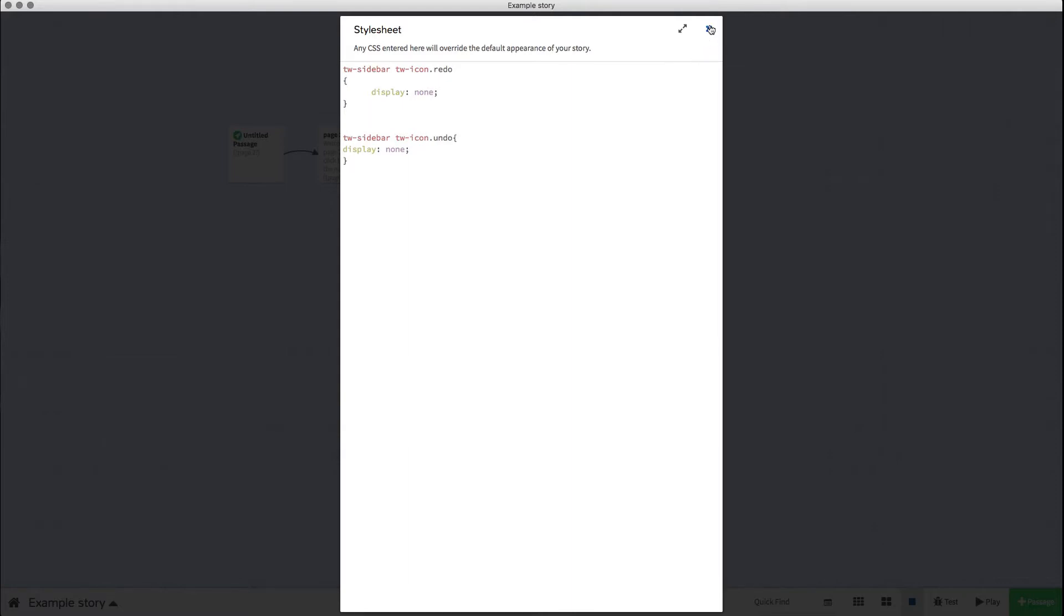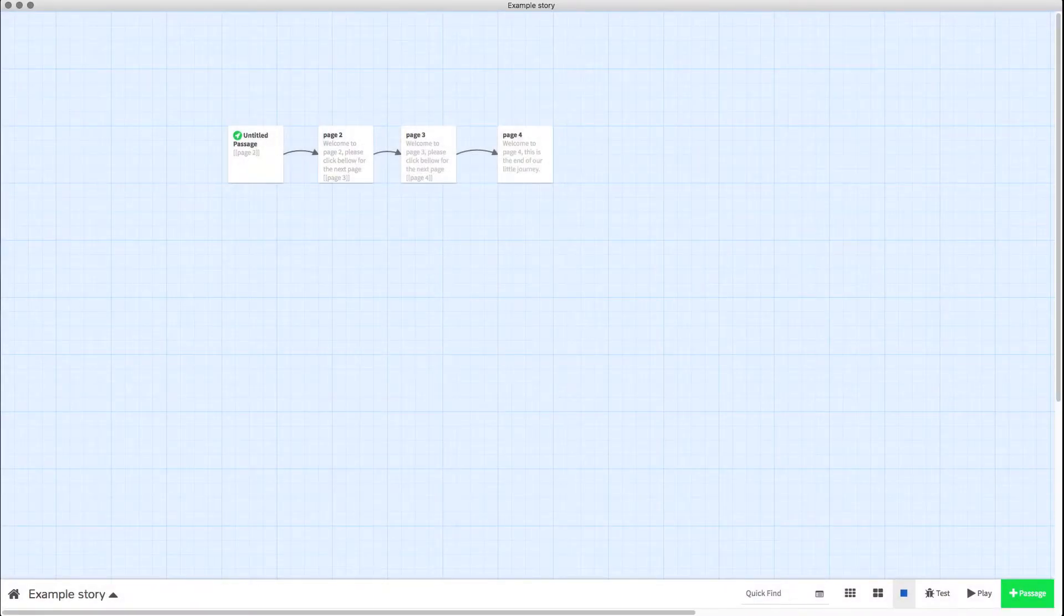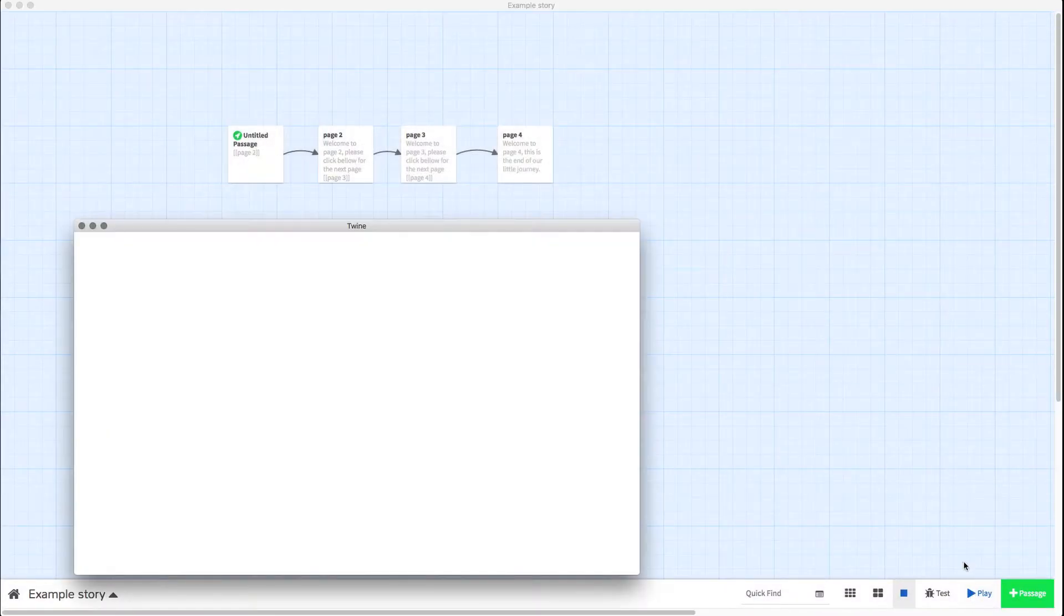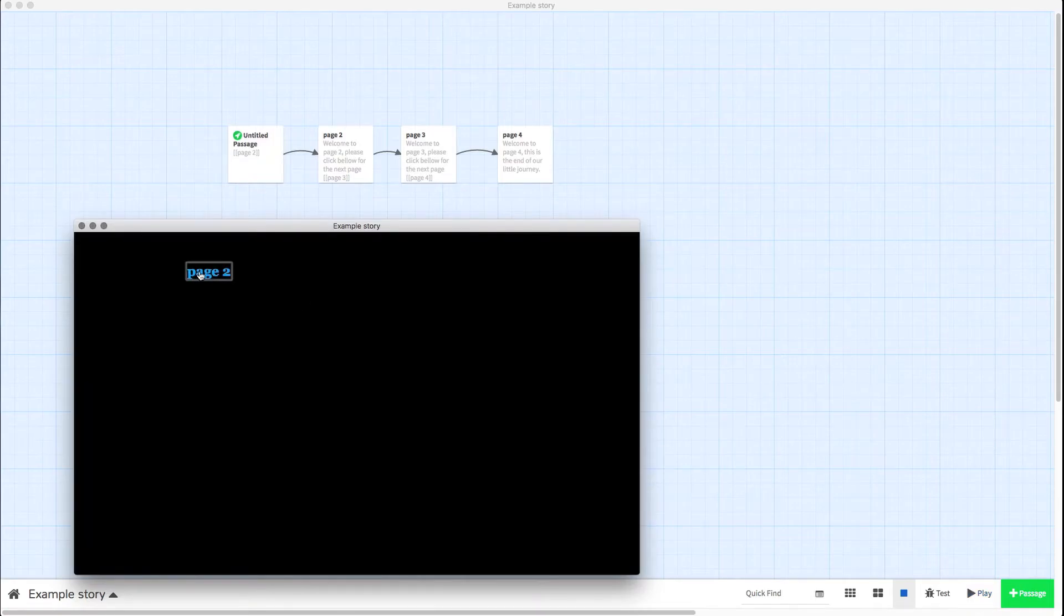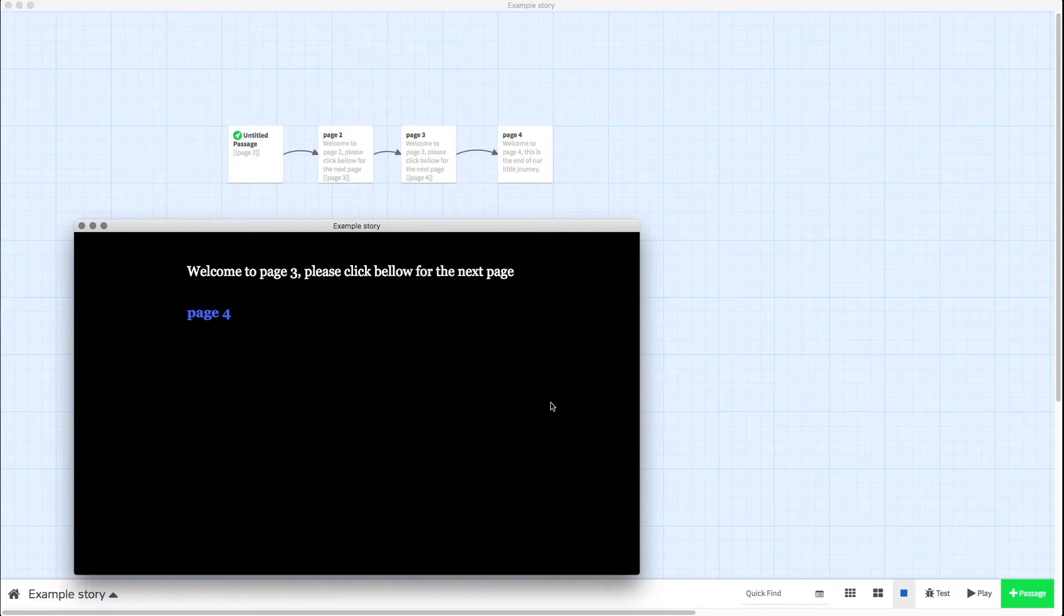So all we need to do is close that. Now the code's in there, and when we play the game you'll see there are no buttons in the sidebar on the left whatsoever.